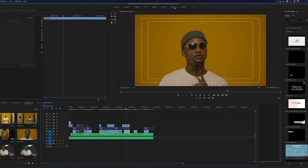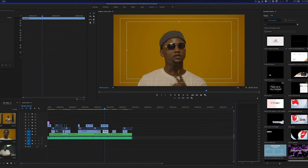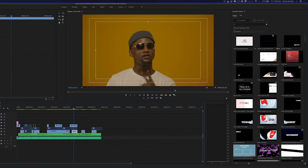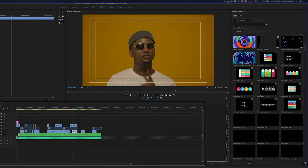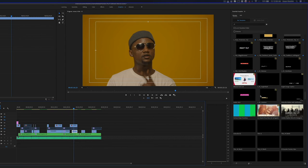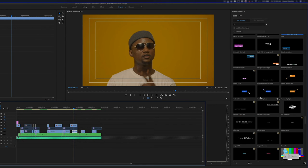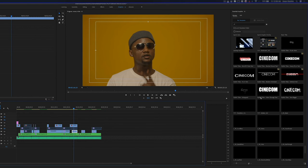First thing you're going to do is look for the Graphics panel, just like we did in After Effects. And once you have the Graphics panel selected, look over to the right. On the right here, you're going to see lots of motion graphics templates.